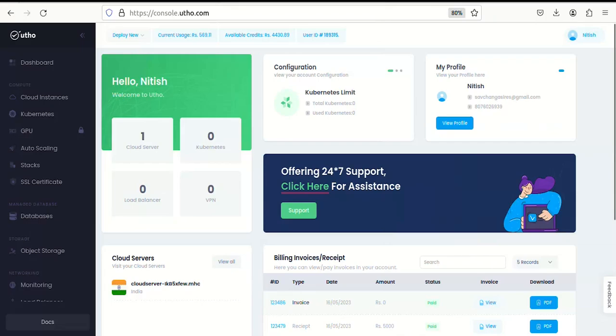Hello everyone and welcome to Utho Cloud. Today we are diving into one of the key features that sets us apart: our powerful cloud firewall. This adds an extra layer of security to your cloud environment, so let me demonstrate how easy it is to set up and configure your cloud firewall using Utho.